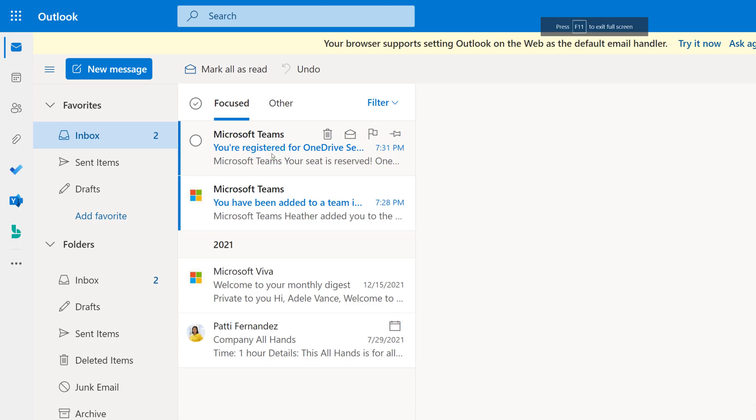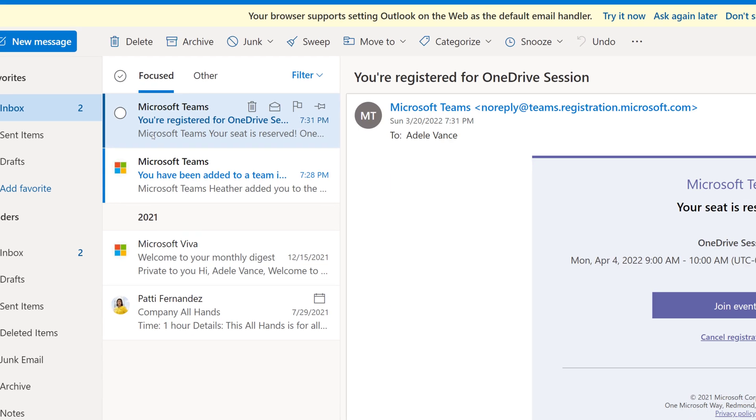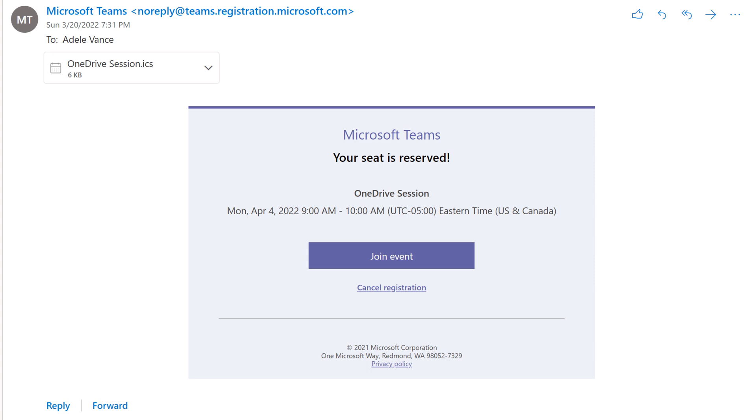This event doesn't start until April so Adele is going to want to locate the email in her inbox, and here you can see the date, the time, and a link to join the event. If you want you can also cancel your registration.